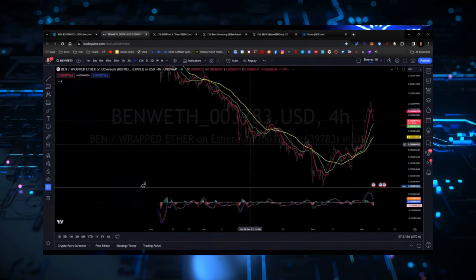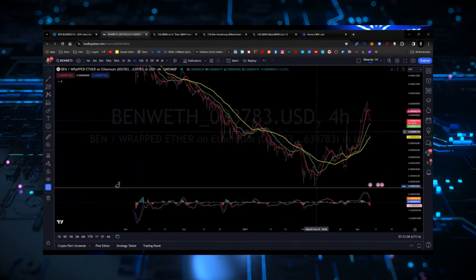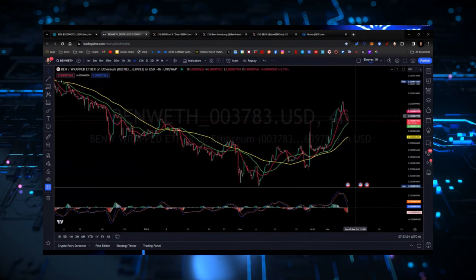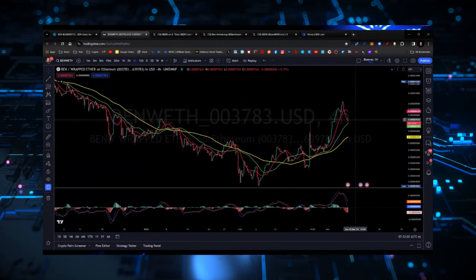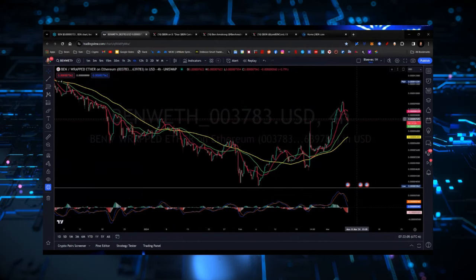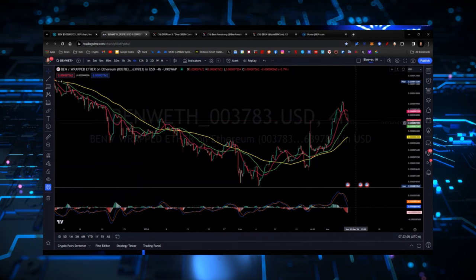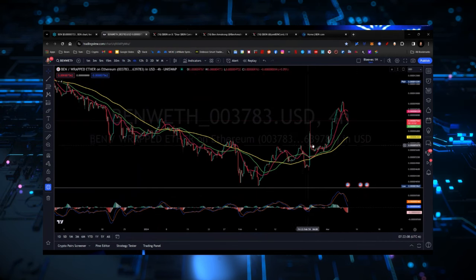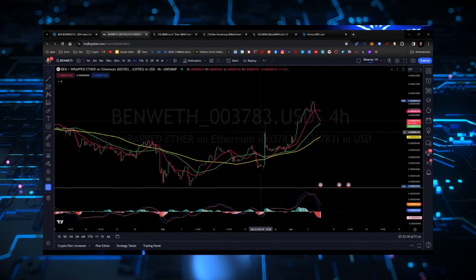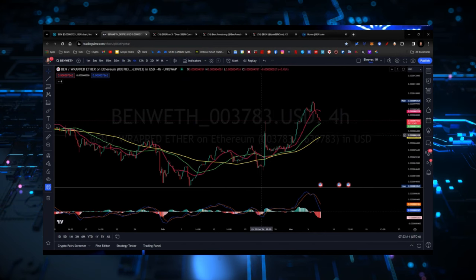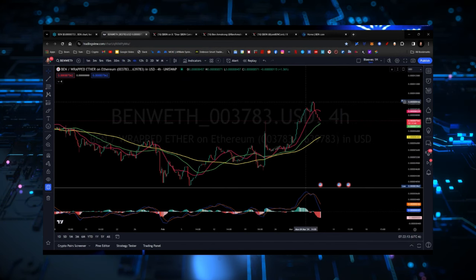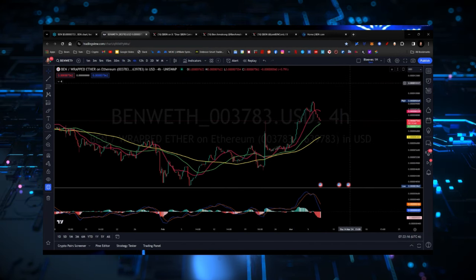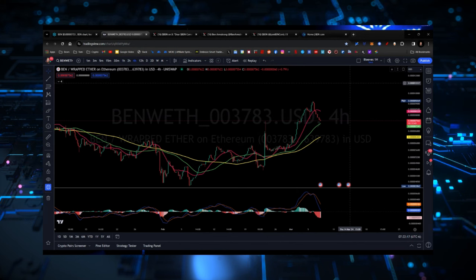And in fact, if you start to look at it, you might even be able to say that we're about to make that cup and handle formation, which would be a very bullish indicator telling us that that next leg is coming. But what it really looks like is there's a big move, consolidation range, a big move, consolidation range. Expect another big move coming very soon. Should be another announcement coming from the team also fairly soon.